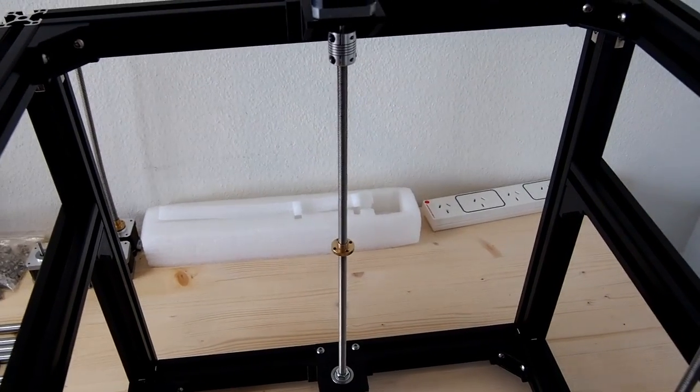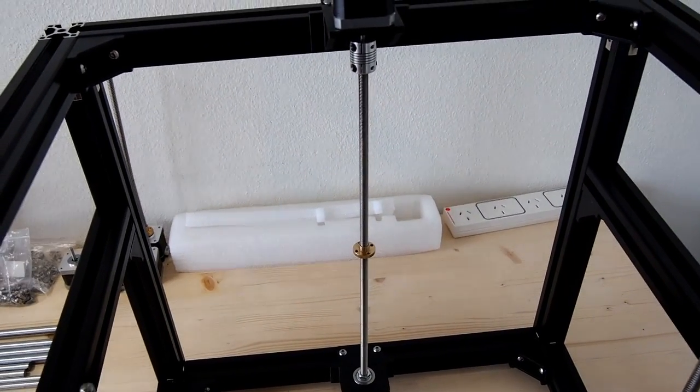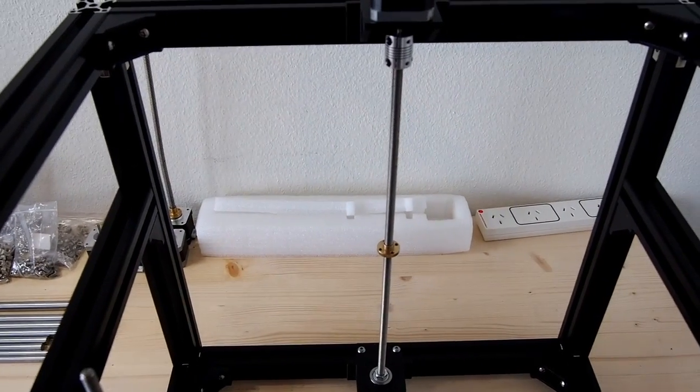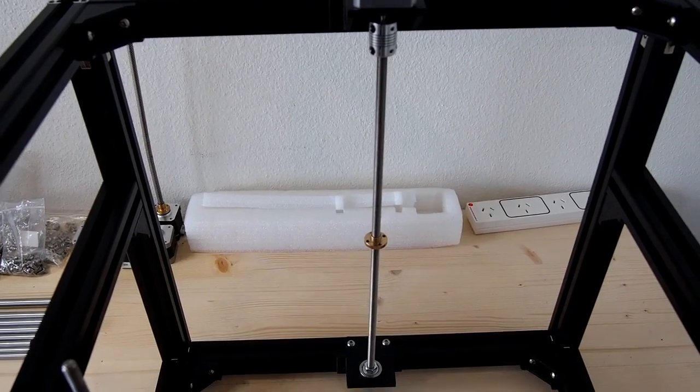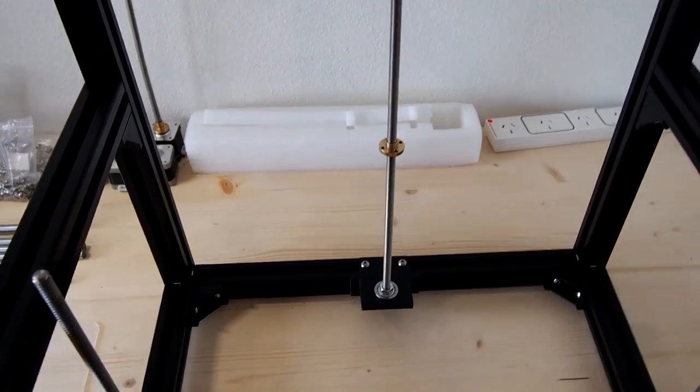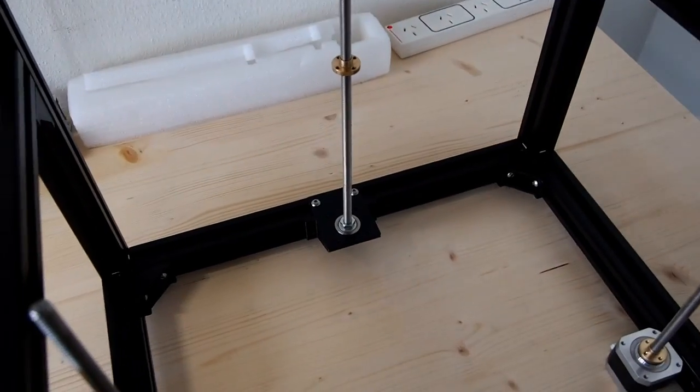As per the previous video, I've just got a normal stepper motor with a coupling there, and the printed parts are identical.